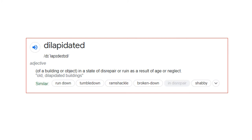The Google definition says: 'of a building or an object, in a state of disrepair or ruin as a result of age or neglect.' The point I'd like to draw your attention to is that this definition starts by specifically mentioning a building out of all other objects — it specifically starts by saying 'of a building.' Keep that point in your mind because it's very important for this video.